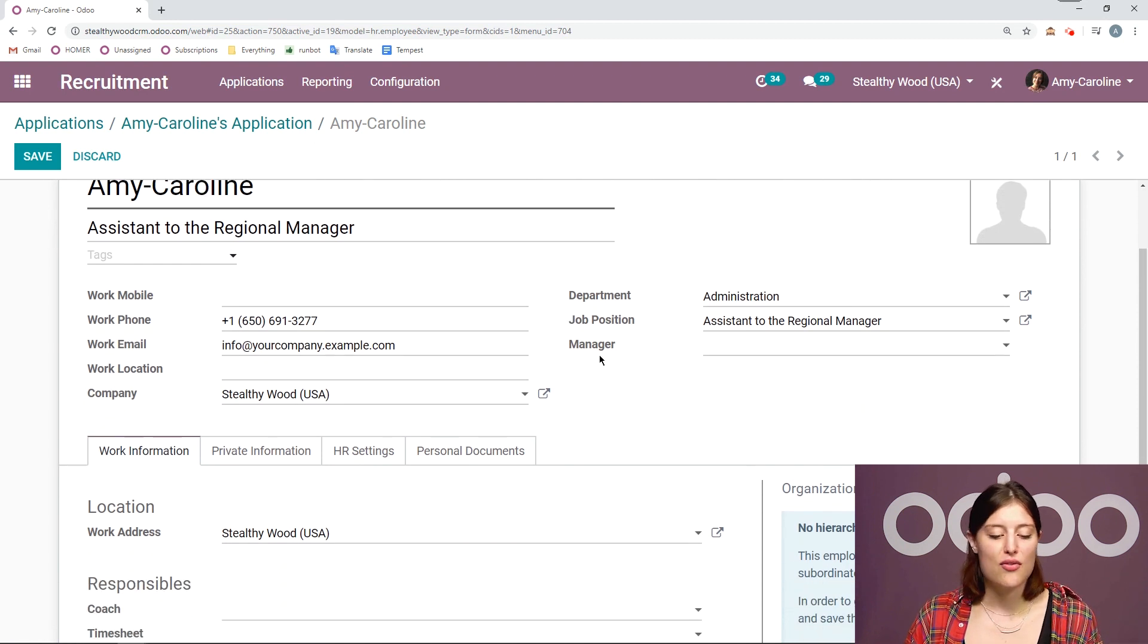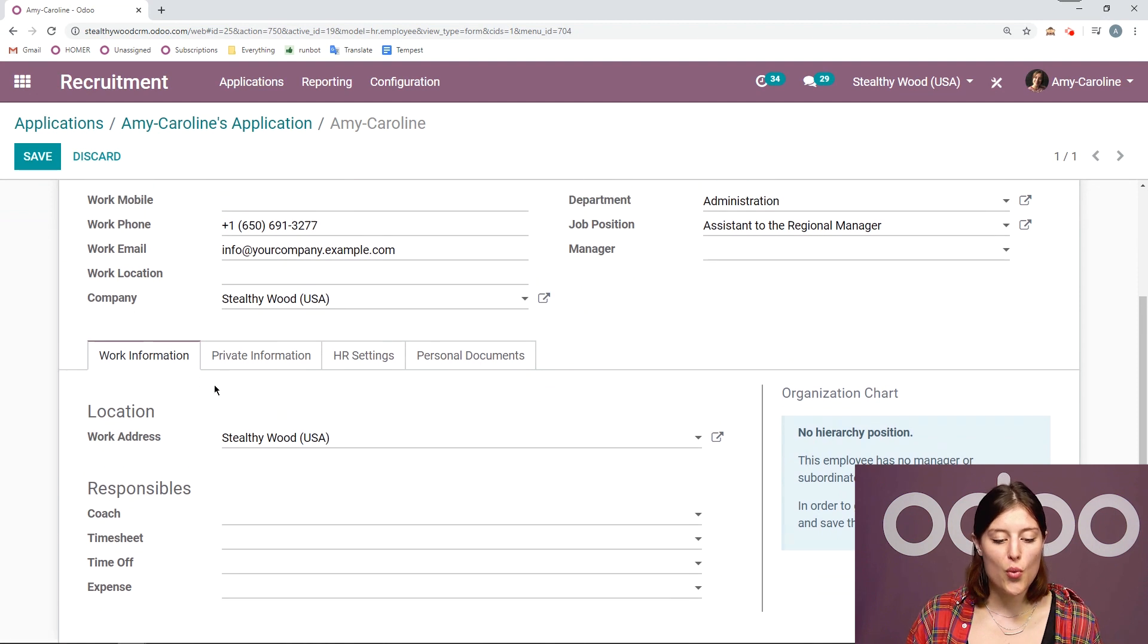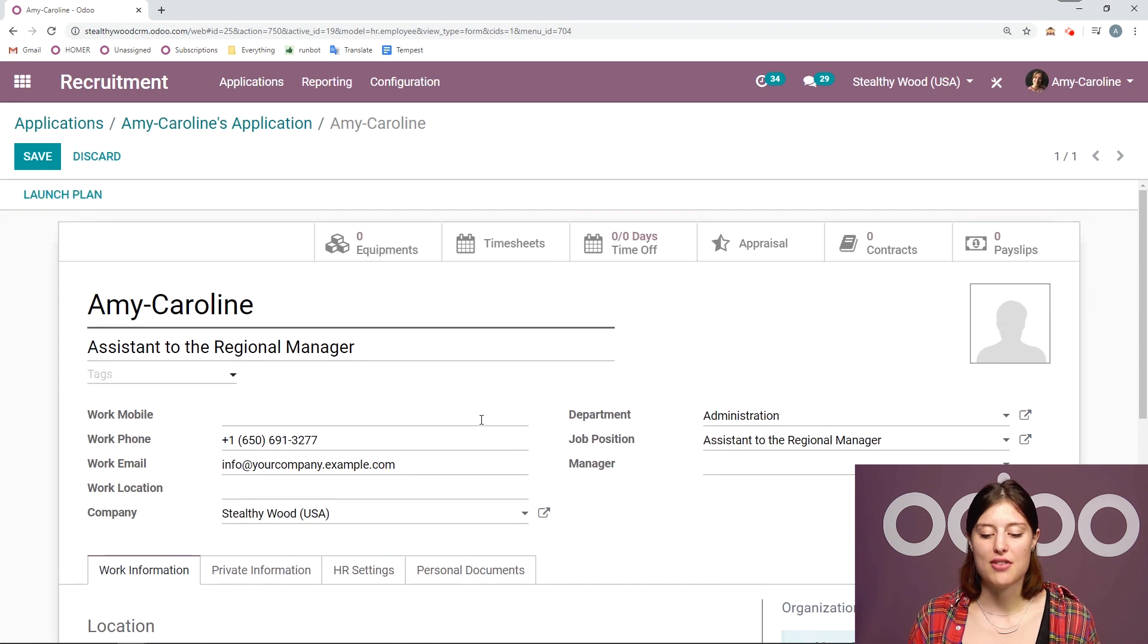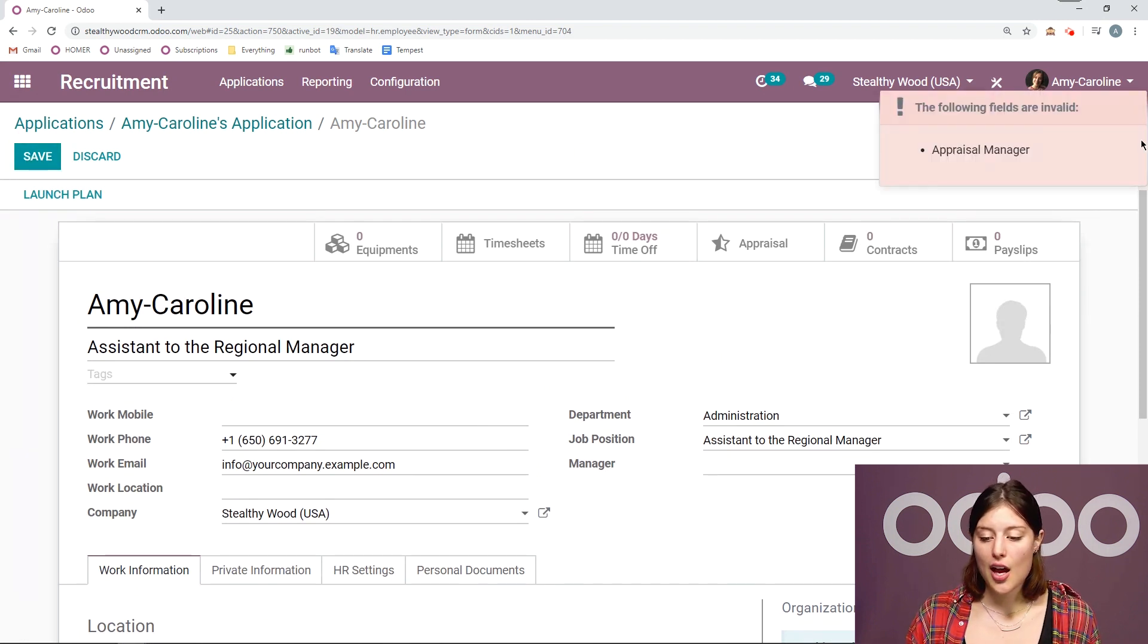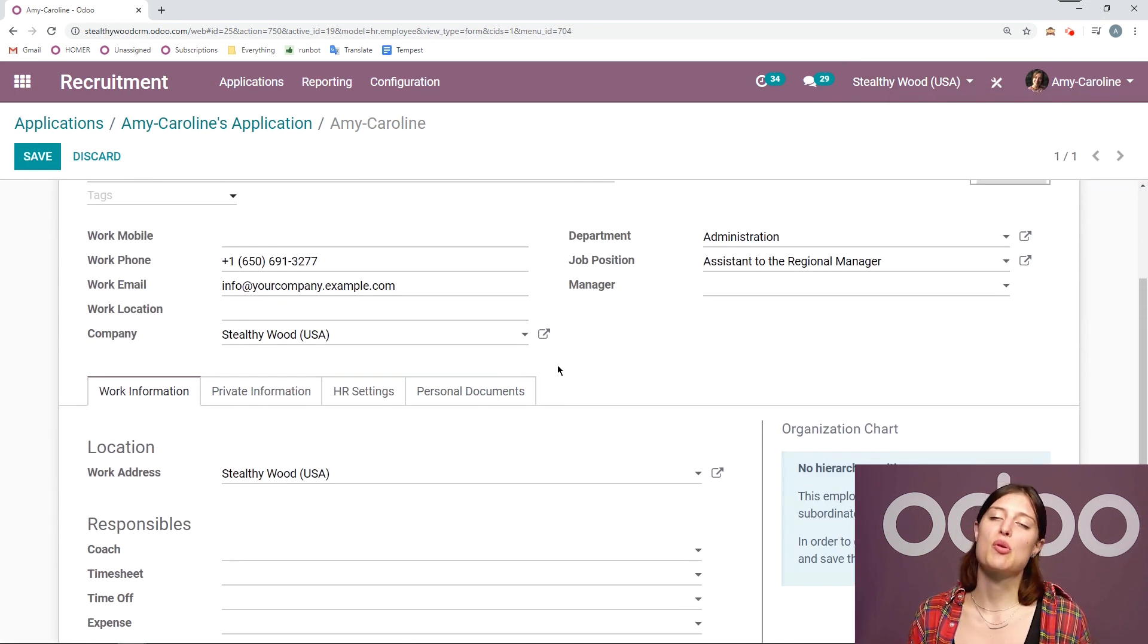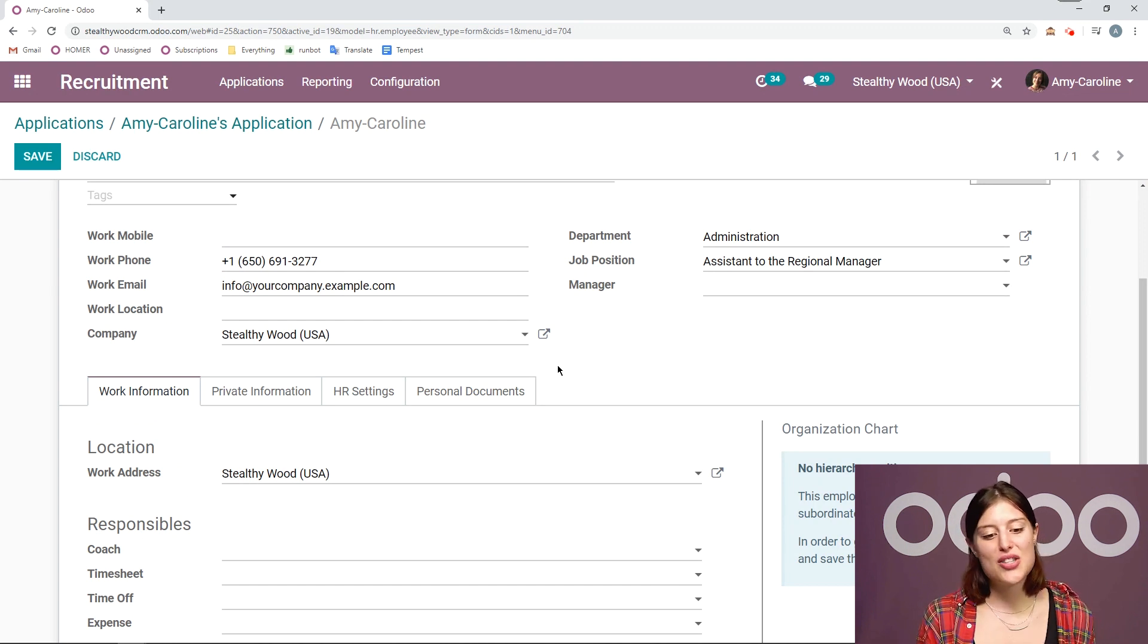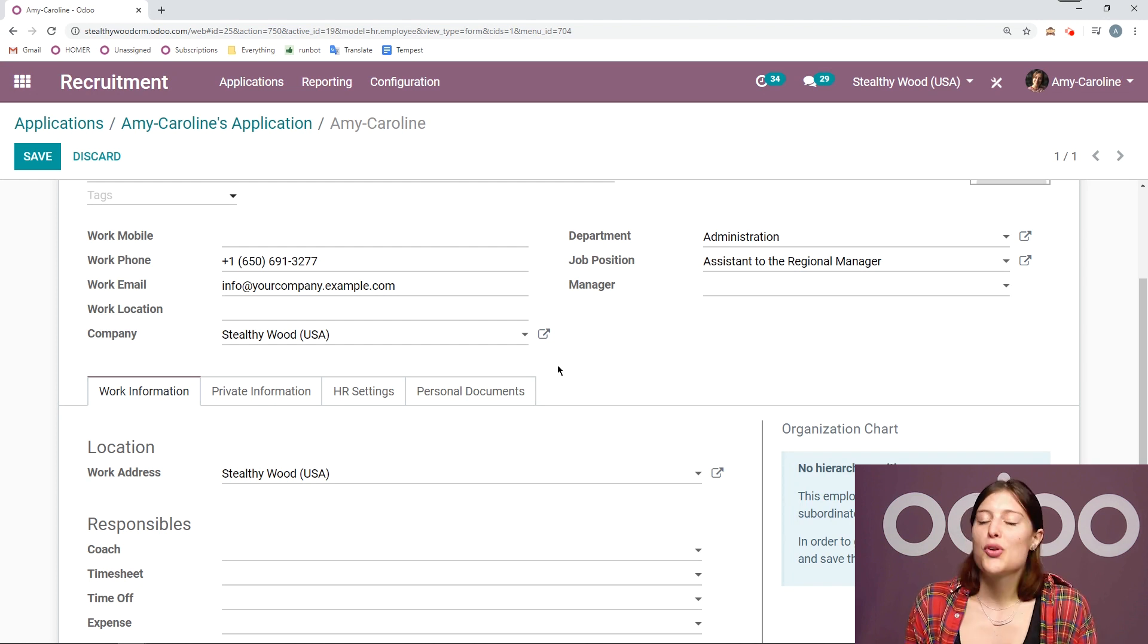So the job position, the work address, we also have the phone number, and the email, everything that we need. And then we can save. But of course, she needs a manager. So we need to add the manager, and then we will be able to save her employee information. So as you can see, the flow is really easy, especially once you have the job positions and the recruitment forms set up. And honestly, recruitment has never been easier. That's all for this video. Thank you for watching. And if I don't see you good afternoon, good evening, and good night.